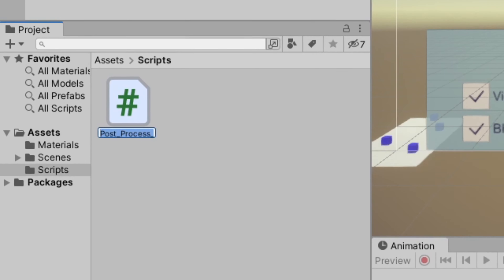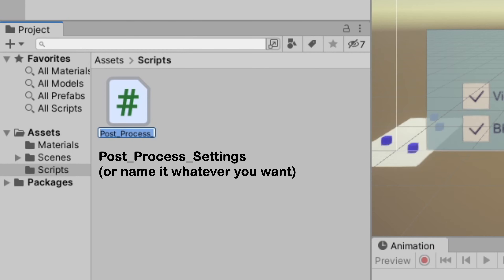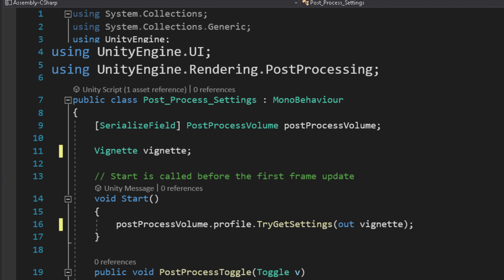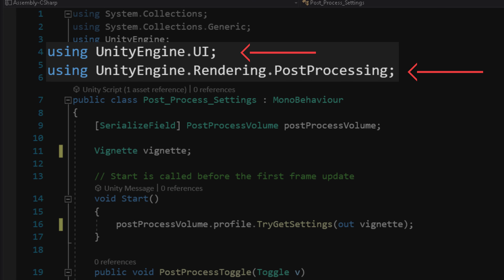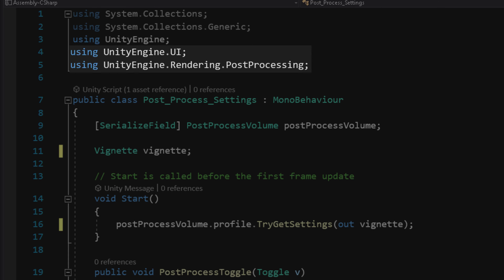So first, create a script. I will name it post_process_settings. Now before you code anything, include the UI and post-processing namespace. This namespace will allow us to access the Unity UI and post-process library.